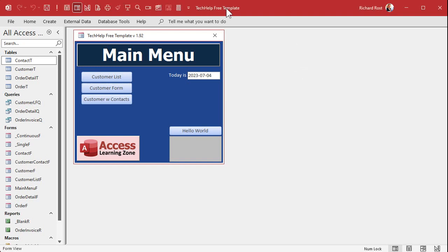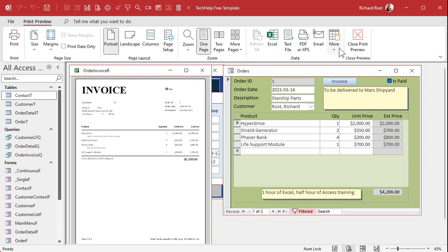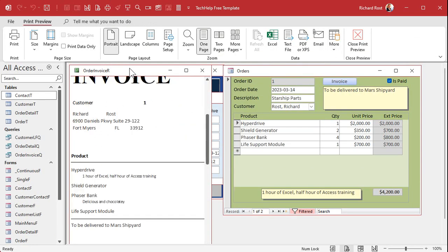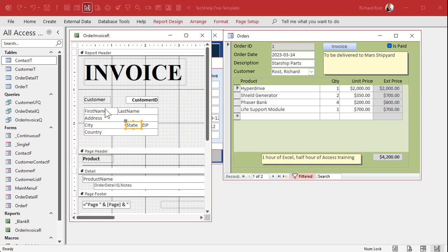Here I am in my Tech Help free template — a free database you can download. It's got a customer form, every customer can have orders, and on each order you can print an invoice. When I built this invoice I kept it simple: first name, last name — all individual fields, each taking up exactly the space you give it. City, state, and so on. What we can do is concatenate things like first name and last name, and city, state, and zip into one line each.